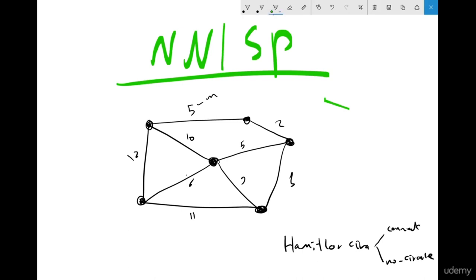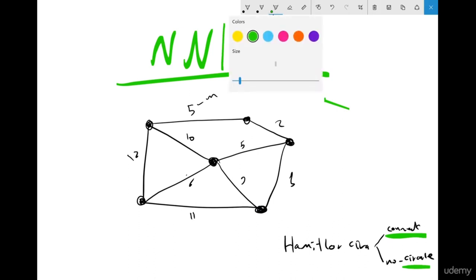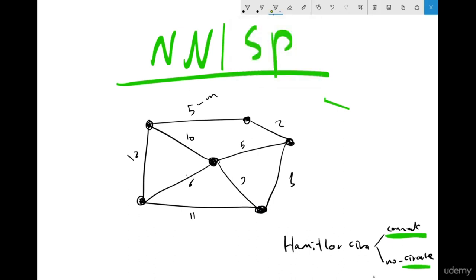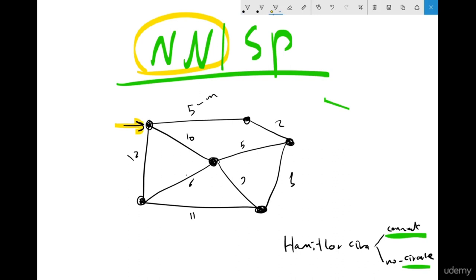So you have to satisfy both rules: first, your graph has to be connected, and second, it must not have a cycle. Let me start with the first algorithm — the Nearest Neighbor approach. If you start from this node, what is the nearest neighbor? You have edges of weight 5, 10, and 12. The nearest neighbor is 5.